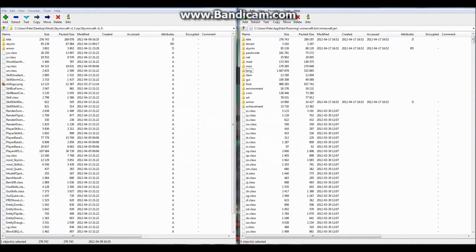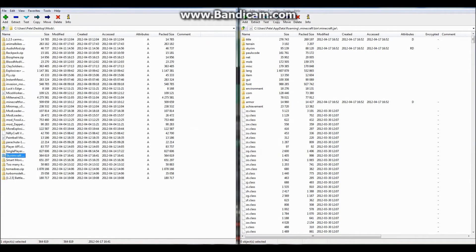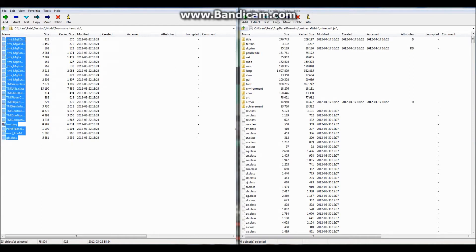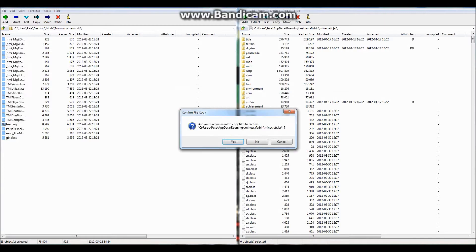Now let's go back up again and find Too Many Items — there it is. Click one of them and do Ctrl+A and it will select them all again, and then just drag them into your minecraft.jar and press yes.